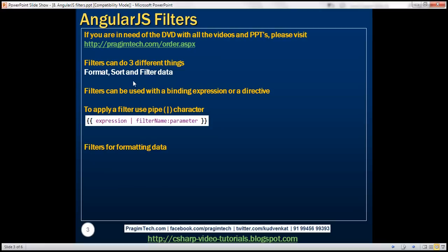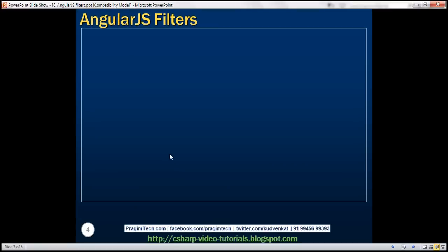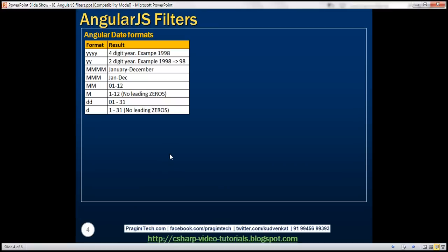Filters in Angular can format, sort, and filter data. Here is the list of built-in Angular filters available for formatting data. The first is the lowercase filter, which formats all characters to lowercase. Uppercase filter formats all characters to uppercase. Number filter formats a number as text, includes comma as thousand separator, and the number of decimal places can also be specified. Currency filter formats a number as a currency — dollar is the default. Date filter formats a date to a string based on the requested format, and with date there are several formats available in Angular.